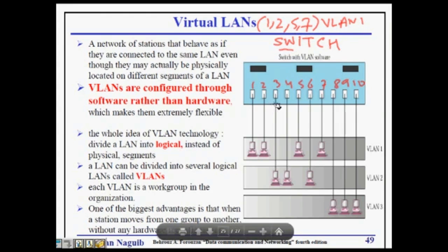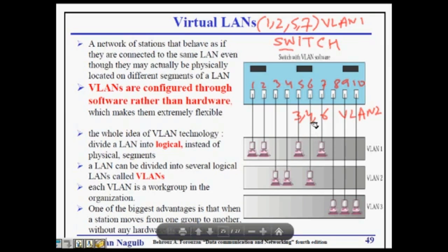Then ports 3, 4, and 6 are on VLAN 2, and ports 8, 9, and 10 are on VLAN 3. So when computer on port 3 sends a message, it will be forwarded to ports 4 and 6, since they are on the same broadcast domain. The whole idea of VLAN technology is logical grouping rather than physical grouping.